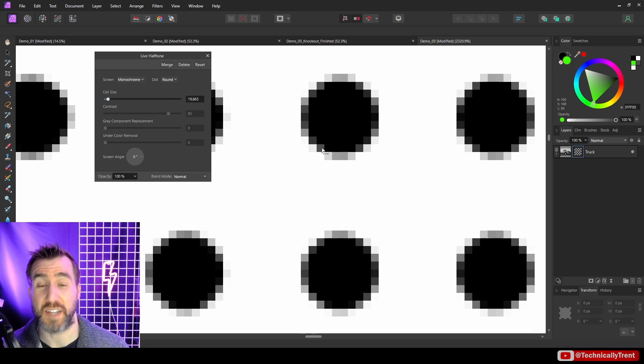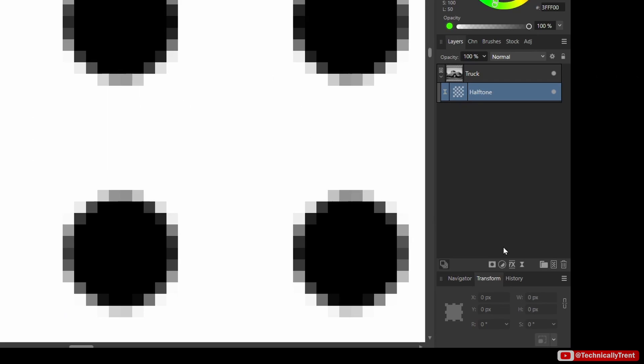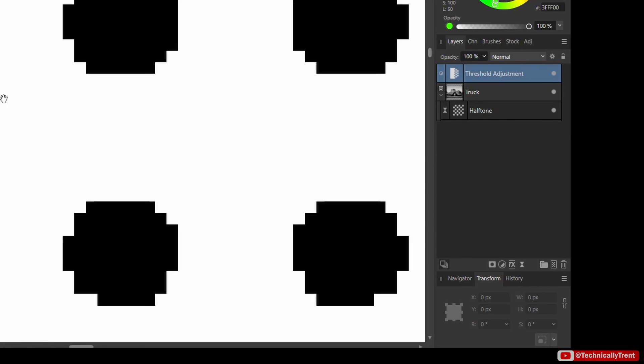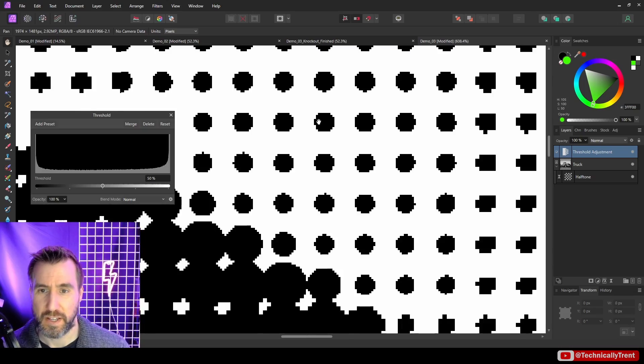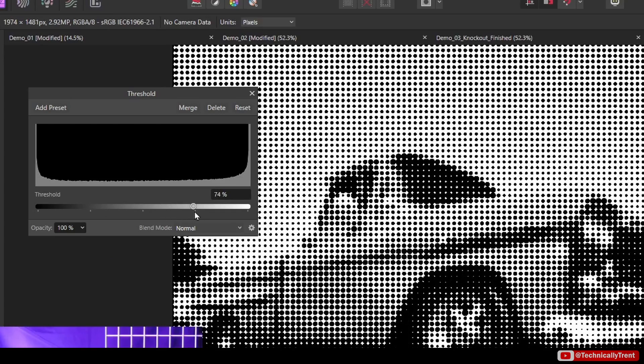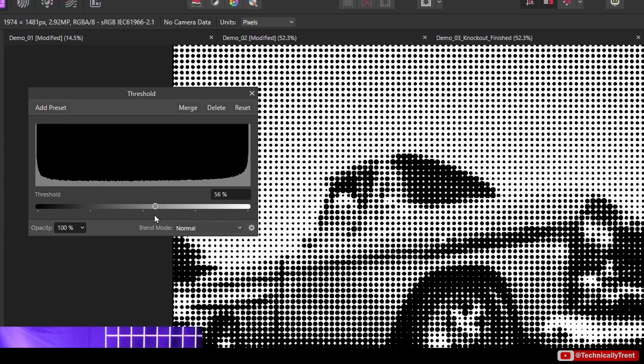Now if I zoom in you'll see we don't have full black and white here, we have some levels of gray for this anti-aliasing here. The way we can get around that is with the threshold adjustment. So let me add a threshold, that's an adjustment layer right here, and that's going to make our image pure black and white.